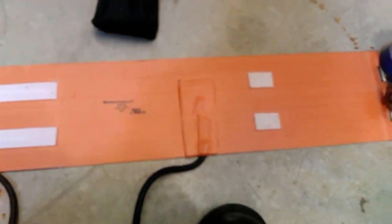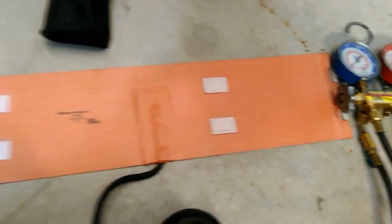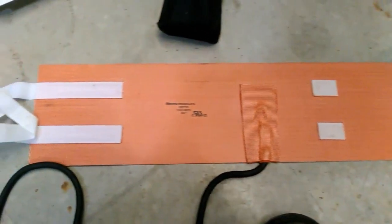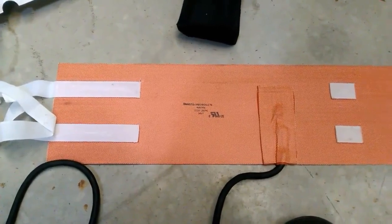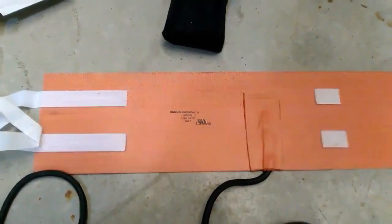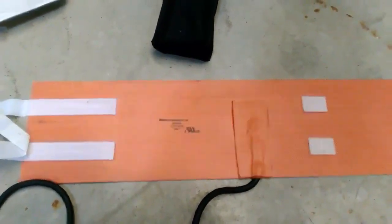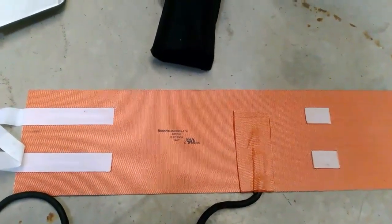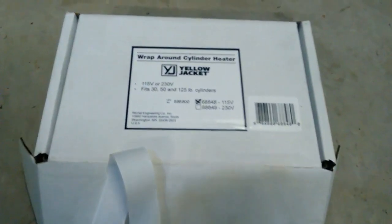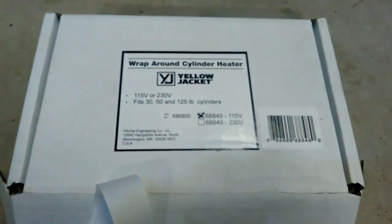What we're going to do with this tank is we're going to wrap this Yellow Jacket tank heater around it, plug it in and see what kind of pressures we can get up to. Now this is a 115 volt, 200 watt heater.